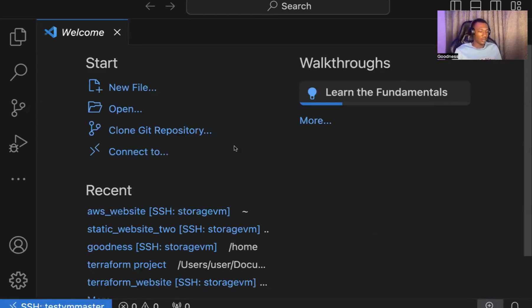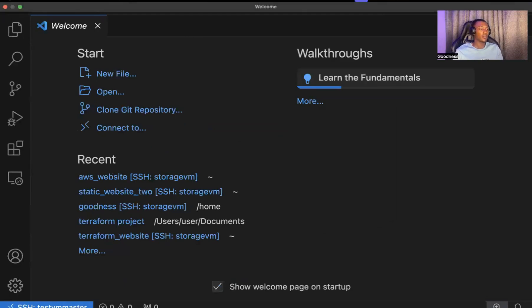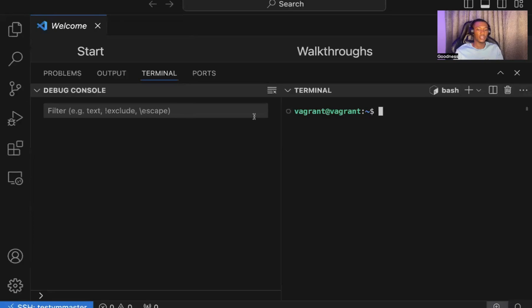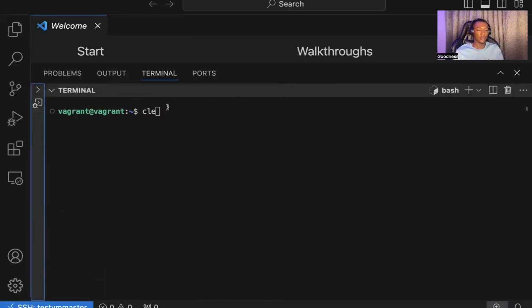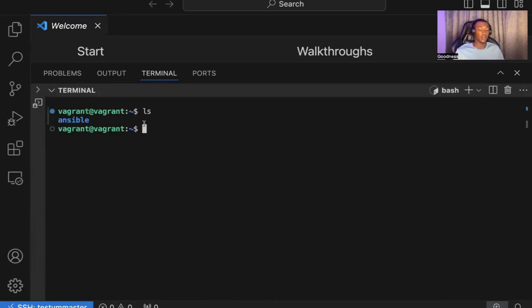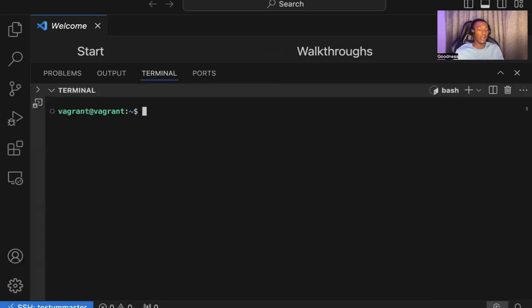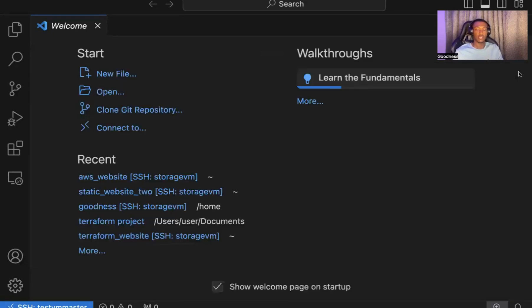We have been able to access our test VM. Let me just run something quickly on the terminal so you see that it's exactly the same VM. This is vagrant mode. Let's run LS. You can see ansible, which is the same directory we had on that VM. I can do IP addr. You can see it's the same IP. Now I have full access of my VM via Remote SSH.